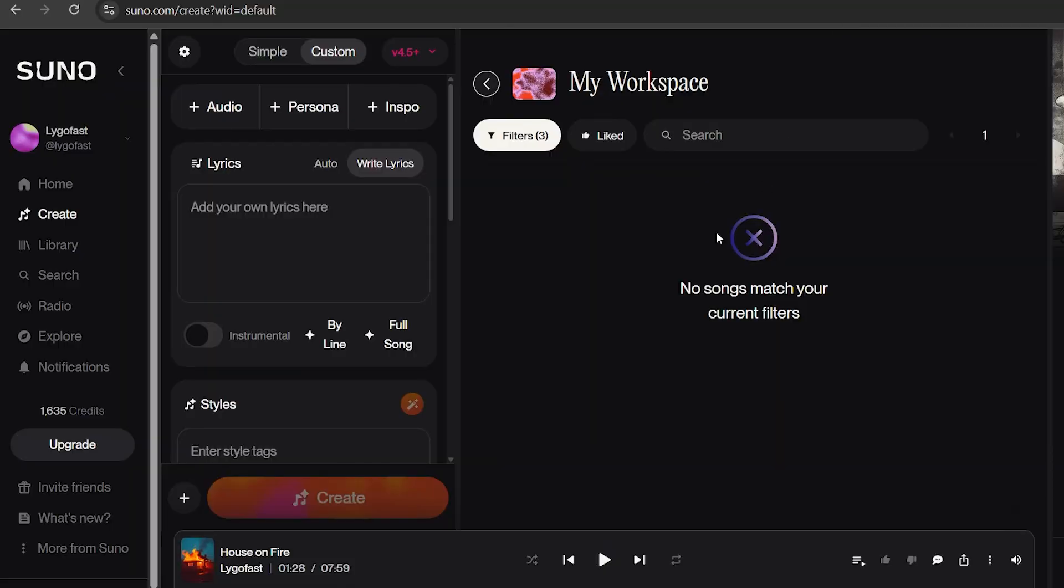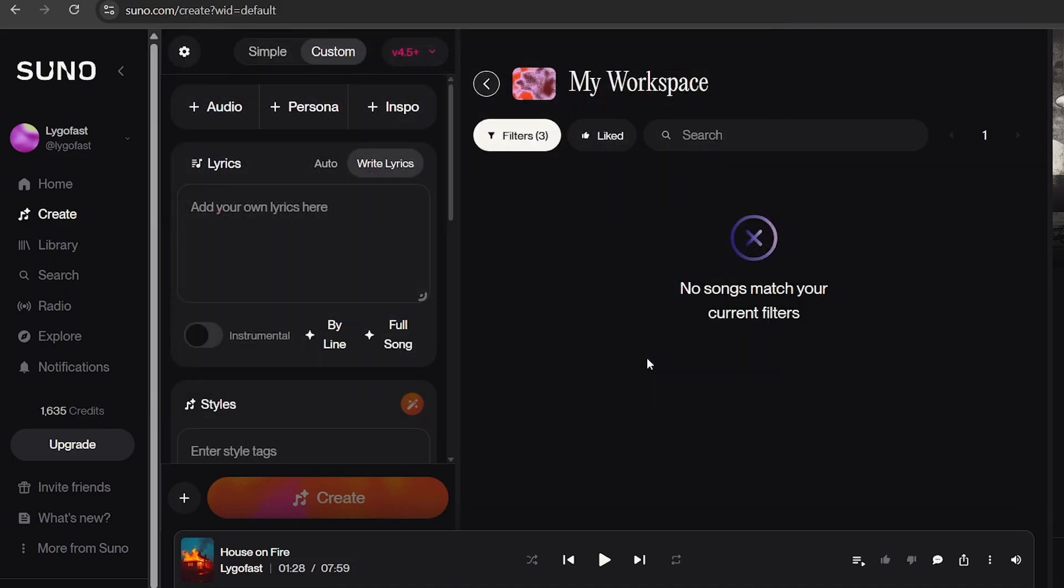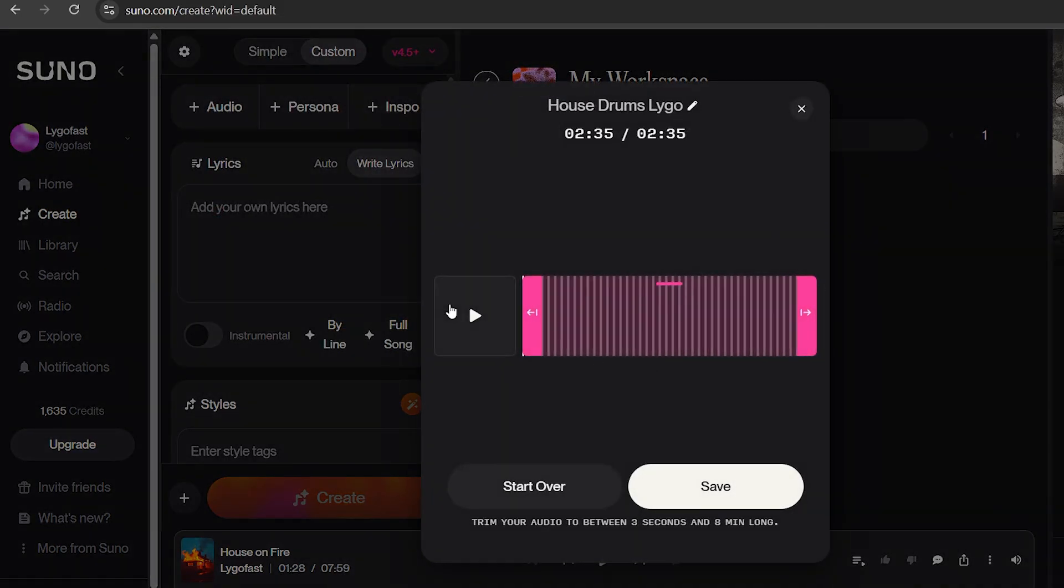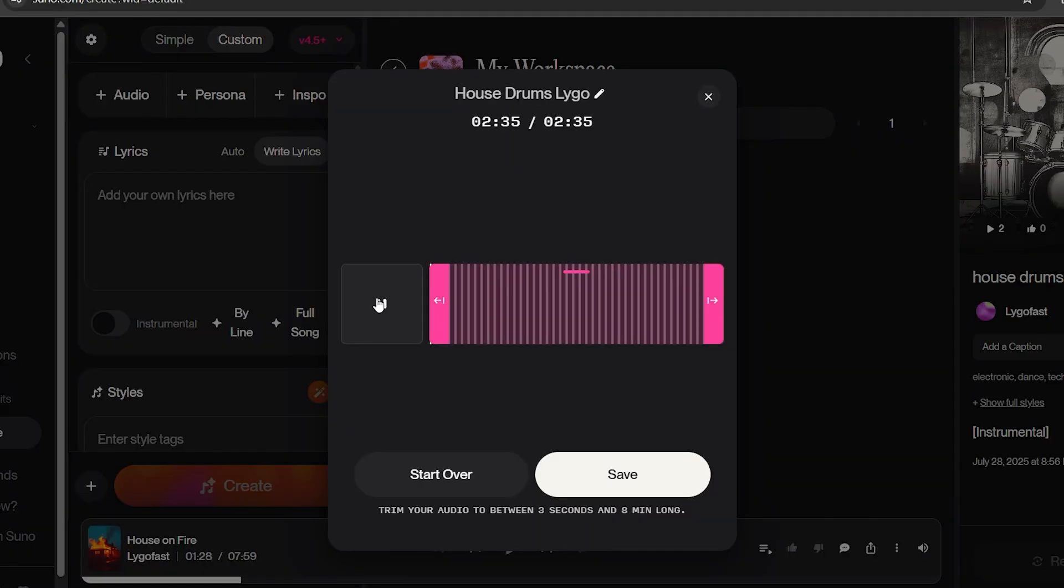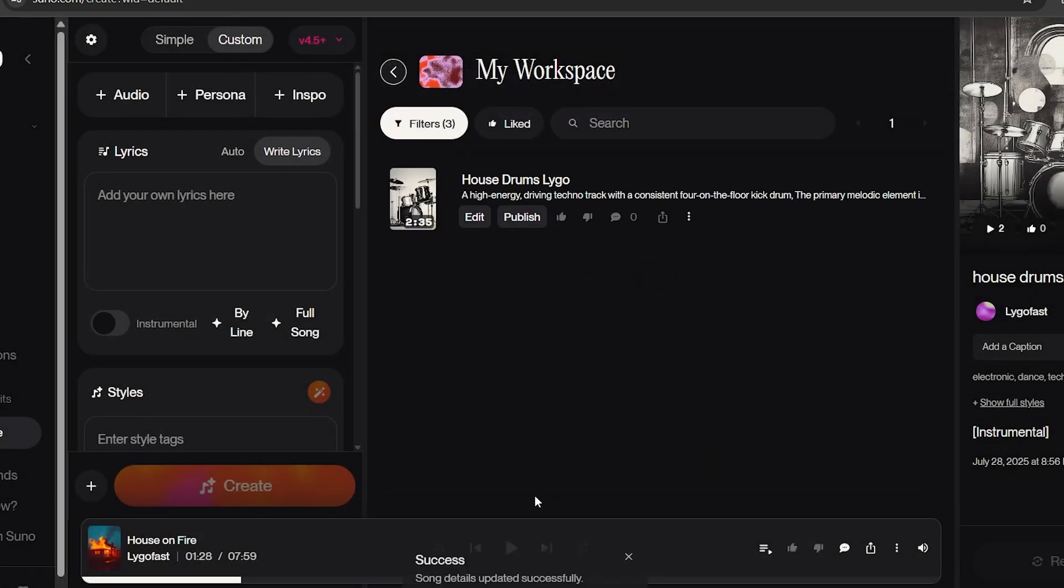Now, on Sunu, go to the Create section on the website. Then, at the top, choose Audio and select Upload. From here, you will choose the drum loop that you just created. Once done, select Save, and when it's complete, then you can select Continue.